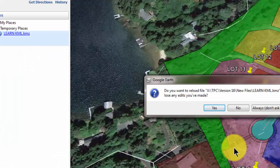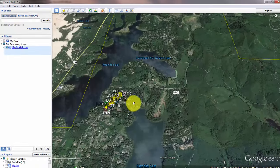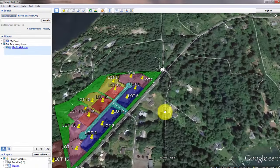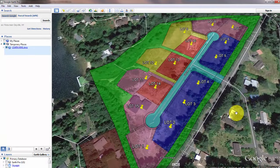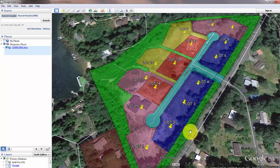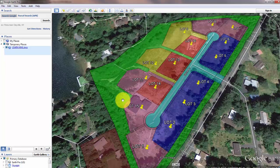Let's go ahead and preview that. Google Earth asks if you want to load this new file — we're going to say yes. Now let's zoom in on this area. You can see that we sent over each of these lots, lots 1 through 15, the common area, the right-of-ways, the roads, and we labeled each lot. But what we're focusing on here are the fills — these are the same colors that we used inside Traverse PC that got sent over as fills in the Google Earth file.